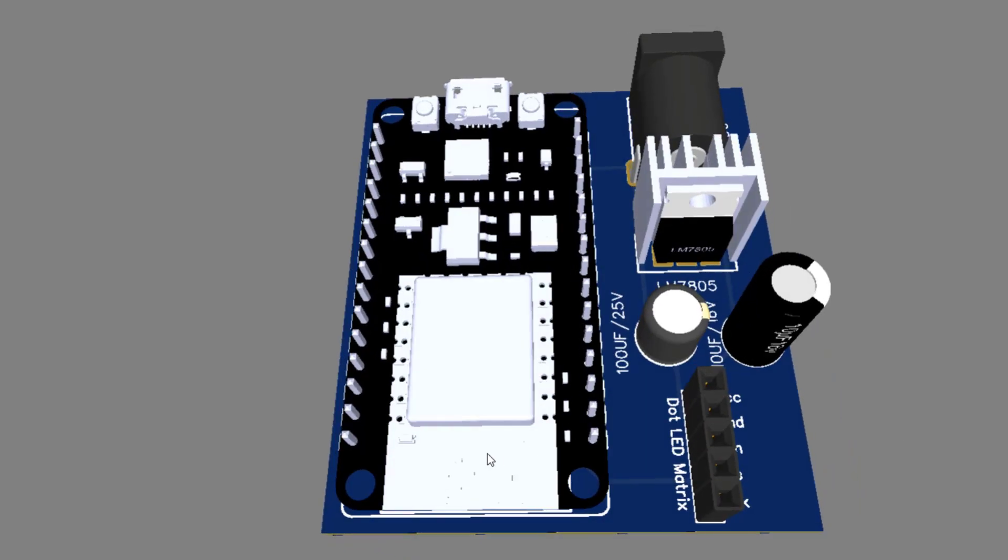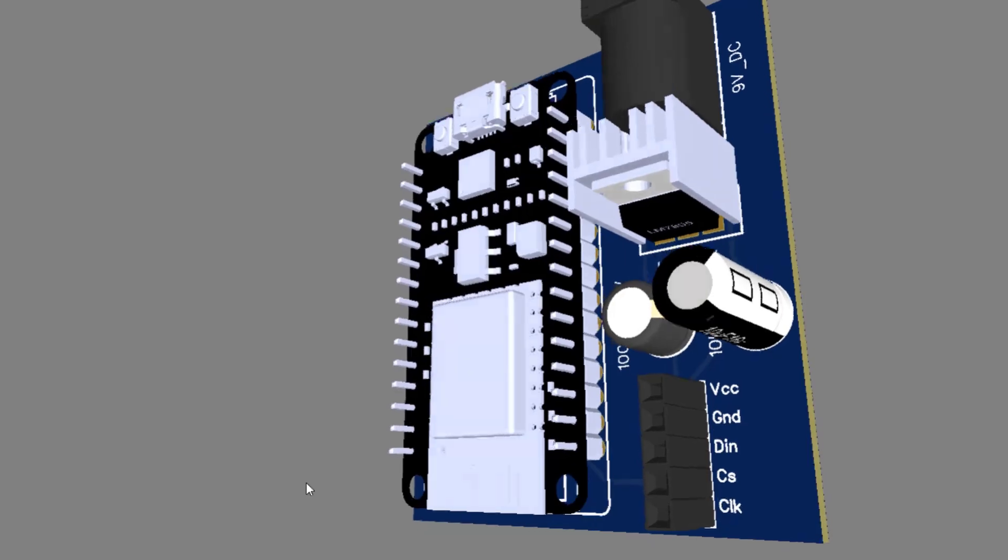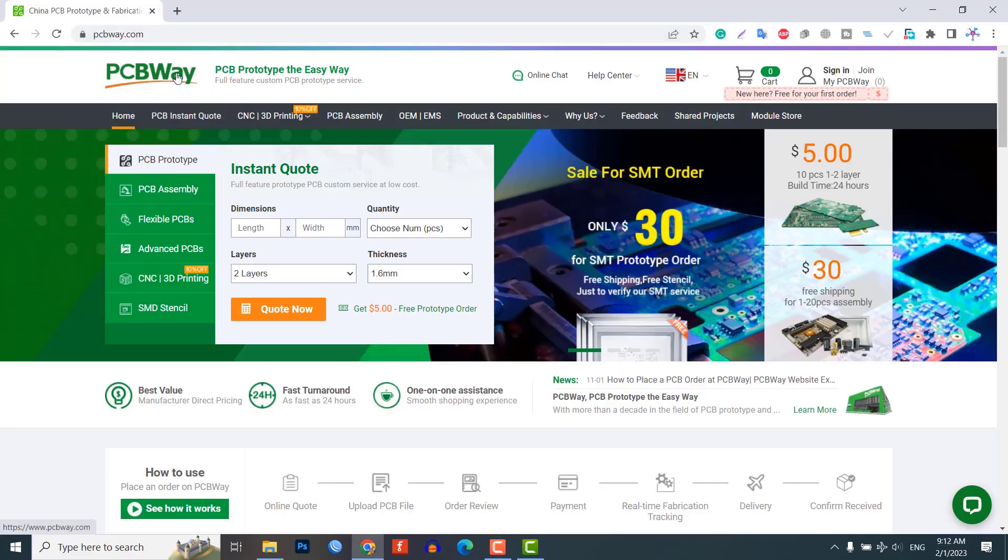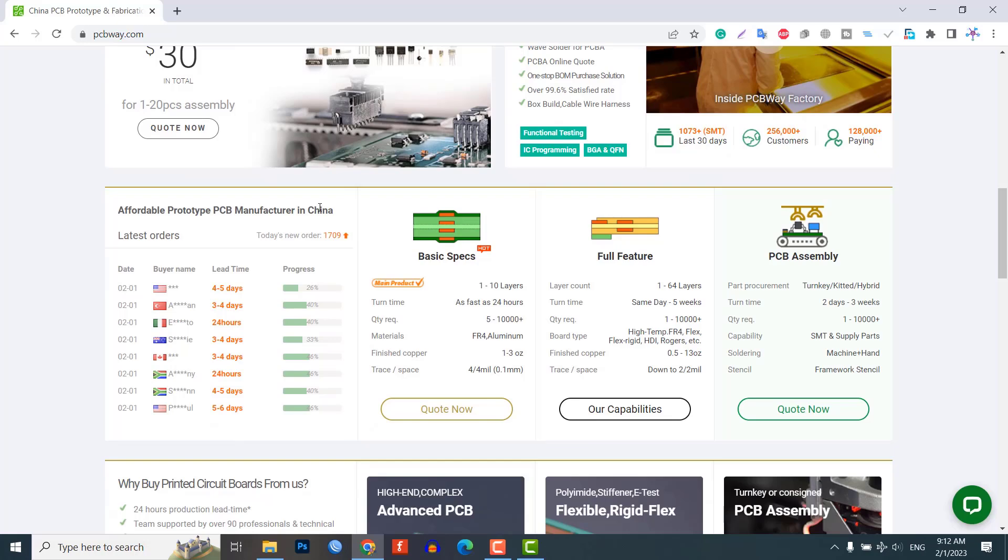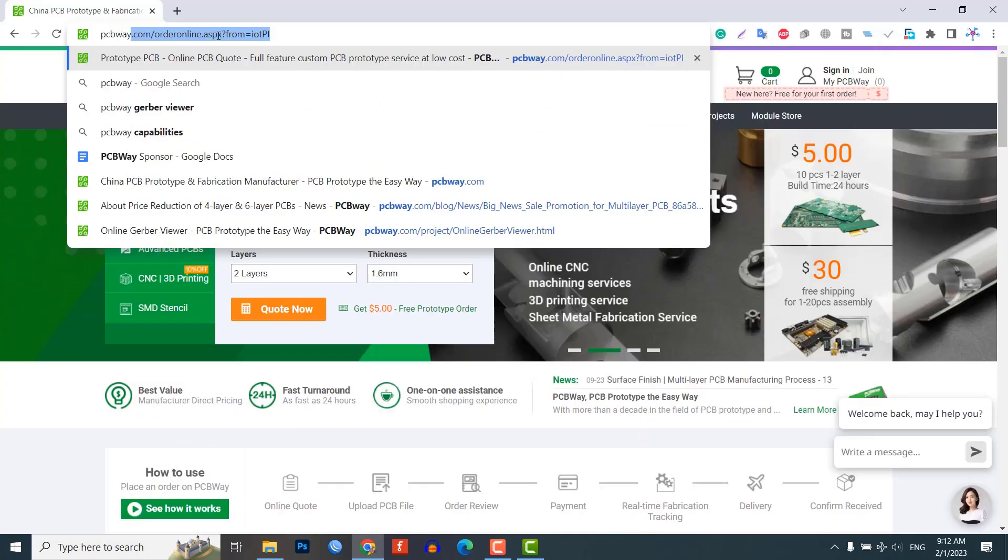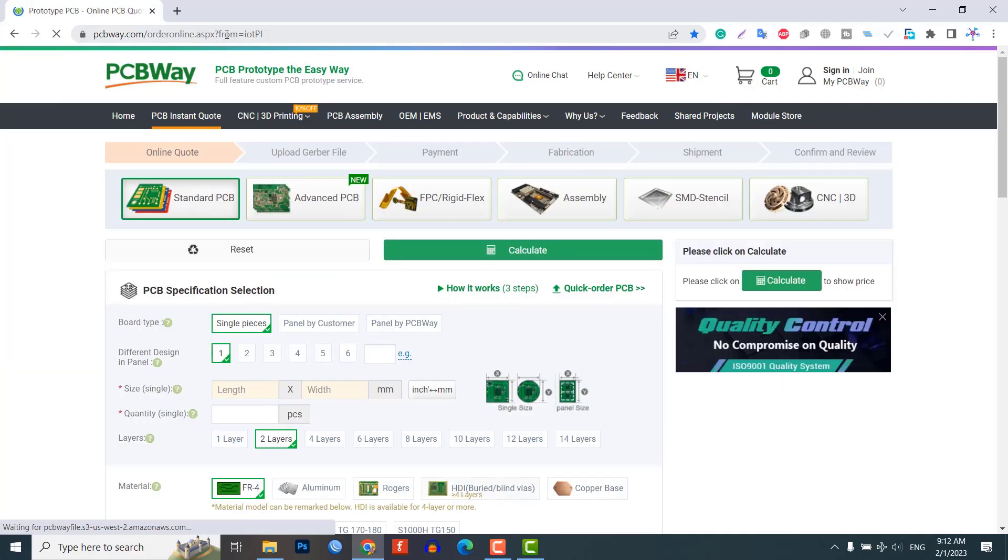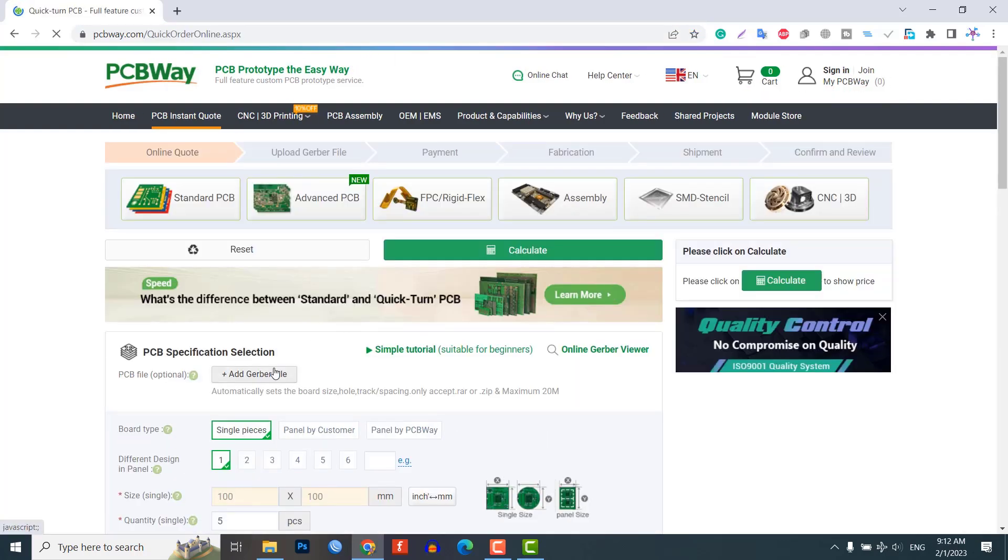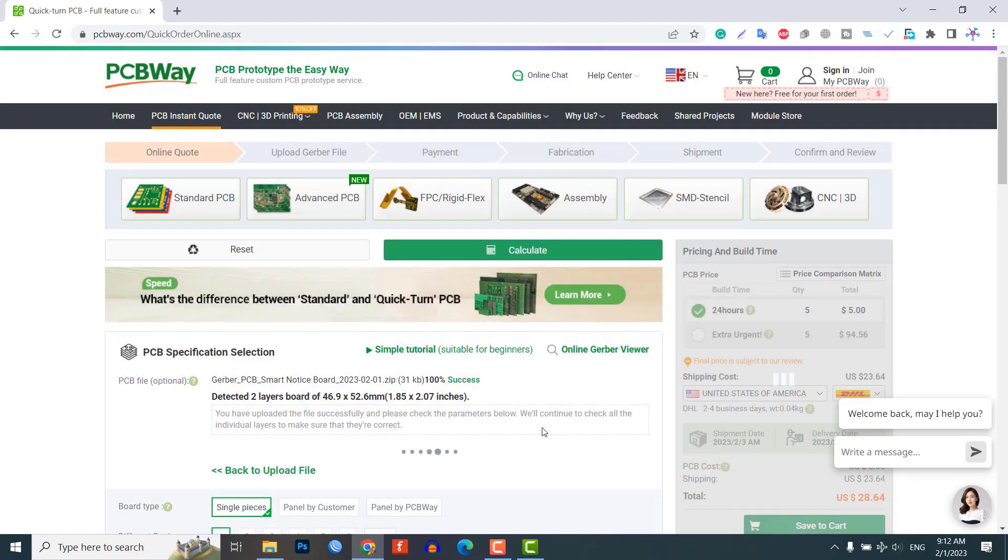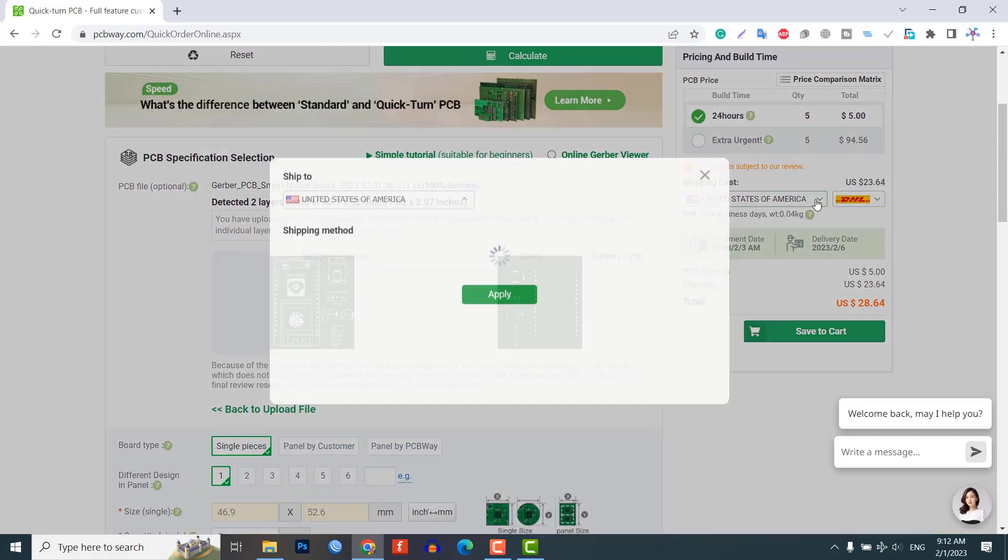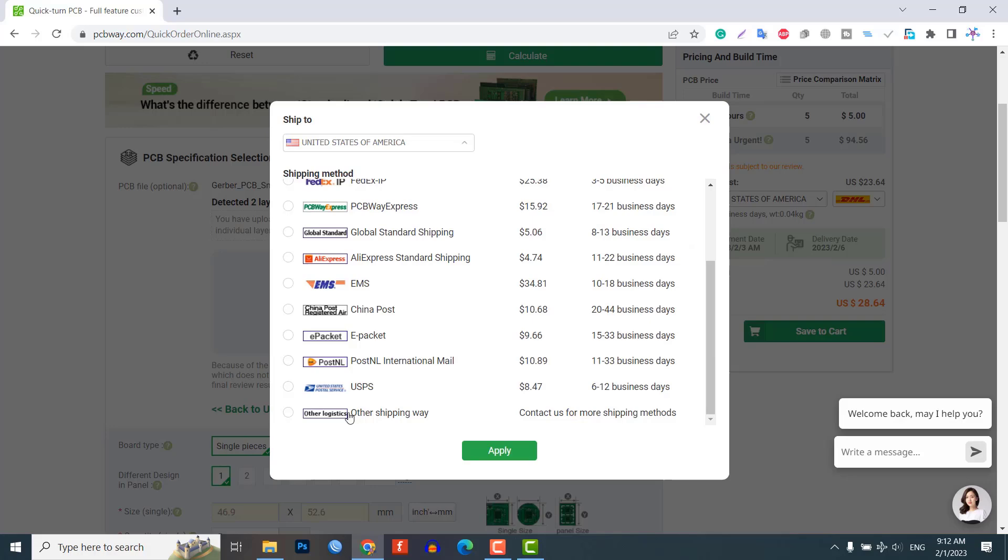To make the connections permanent, we recommend ordering a custom PCB from PCBWay.com. PCBWay is a leading manufacturer of high quality PCBs and offers a wide range of services including PCB fabrication, assembly, and component sourcing. Don't forget to check the link provided in description for a special discount on your first order. From here you can select quick order PCB, then upload the PCB Gerber file, choose your country and shipping method to order a custom PCB for your projects.